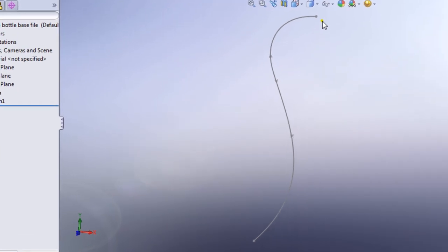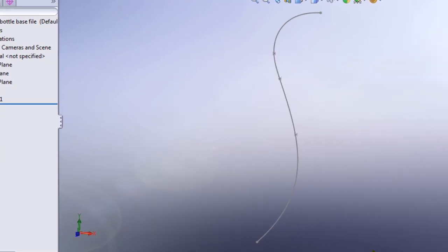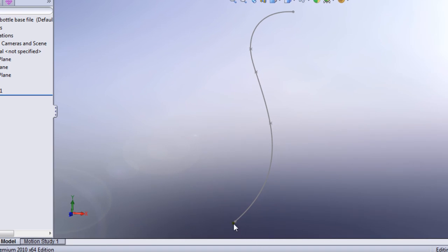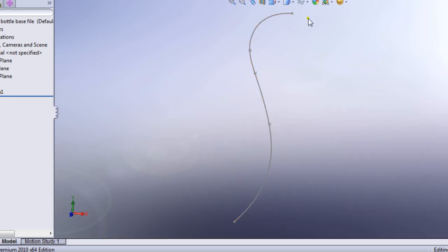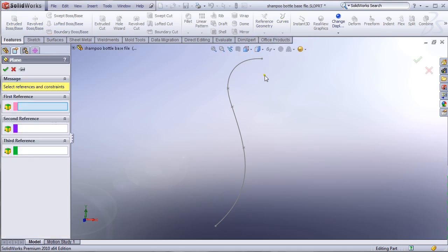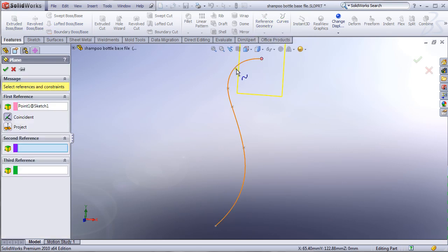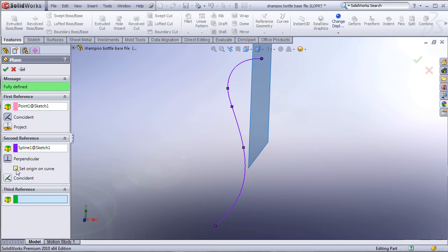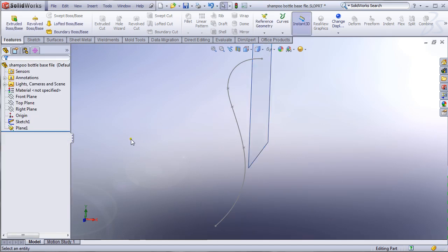There are four major planes that we're going to make. We'll make the first plane here, second plane here, and the third plane somewhere at the bottom — not at this point, not on this, but parallel to the top plane, somewhere at the bottom. The fourth plane will be right here. Let's start doing that. I'm going to go to Reference Geometry and click on Plane. I'll click on the point and click on the spline, making sure that 'Set Origin on Curve' has been selected. It says fully defined, so I'll click OK — that's Plane 1.